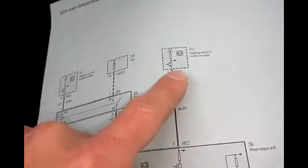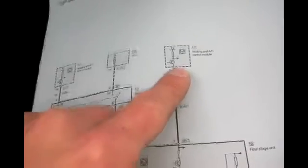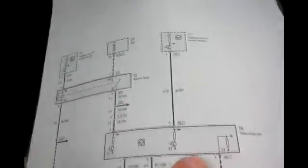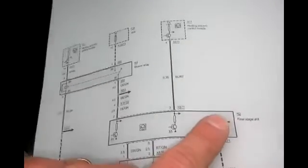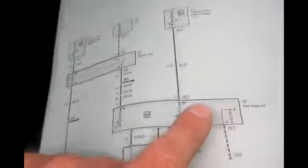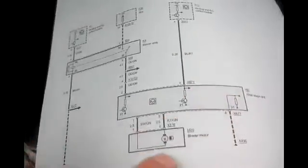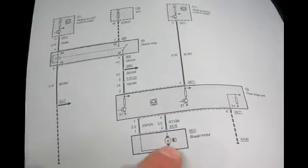While there's a slim chance this could be your heater control unit, 9 times out of 10, this is actually the final stage control unit or final stage unit right here, which is a direct connection to the blower.